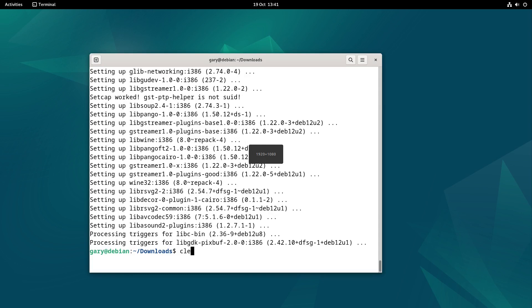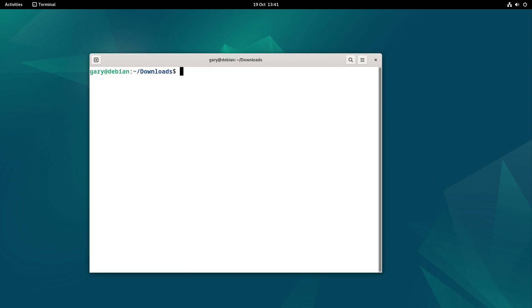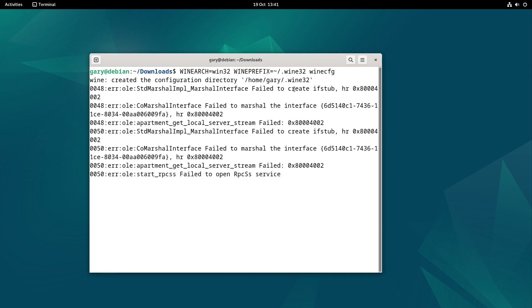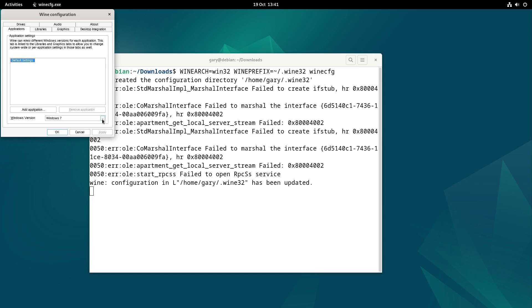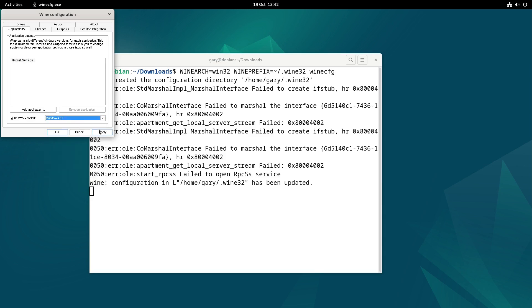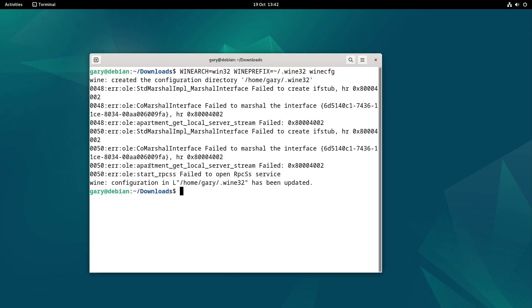So we're going to clear the screen again. And now what we're going to do is type WINEARCH=win32 and we're going to type WINEPREFIX=.wine32 and we're going to type winecfg. And that's going to load wine config in 32 bit mode and it's going to create a settings directory for wine32. You can see that's loading there. Don't worry about any messages you see on the screen. And what we need to do is change that to Windows 10. Click apply, OK.